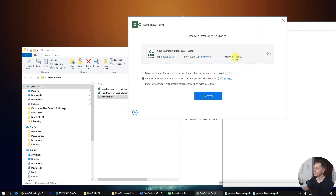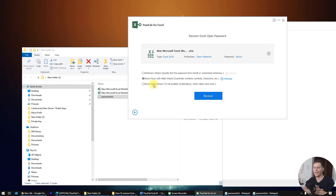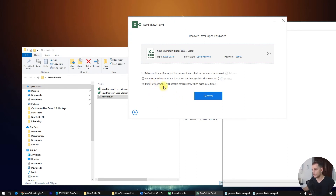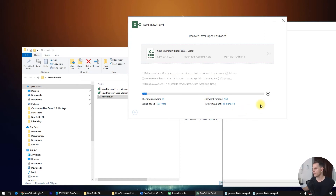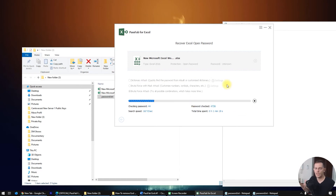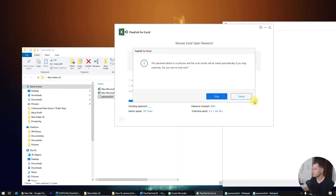If you don't remember anything about your password — for example, a friend gave you a password-protected file — choose the third option, Brute Force Attack, which tries all possible combinations. Be aware this will take significantly more time. Click it and you'll see it trying every possible combination.